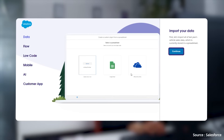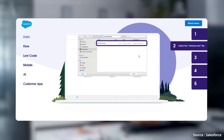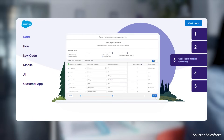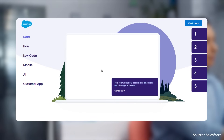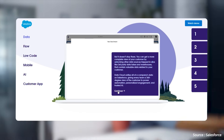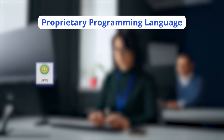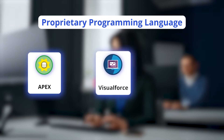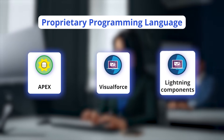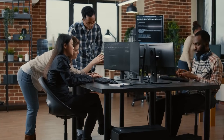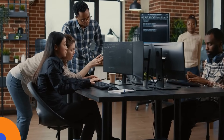Salesforce developers are responsible for creating custom applications on the Salesforce platform that address specific business needs. They use Salesforce's proprietary programming language, Apex, and Visualforce and Lightning Components to build custom features and functionalities.